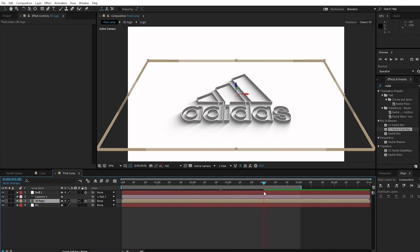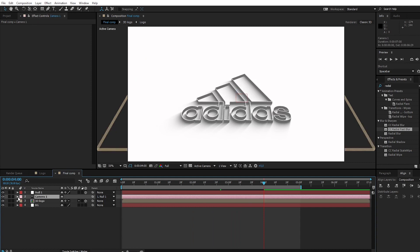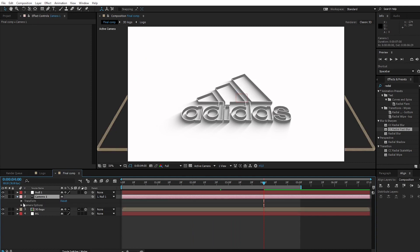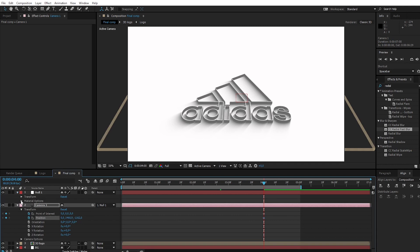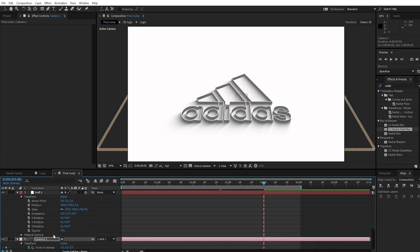Go to 4 seconds. Open the camera and create keyframes on point of interest and position. Open the null object, open Transform, and create a keyframe on Z position.